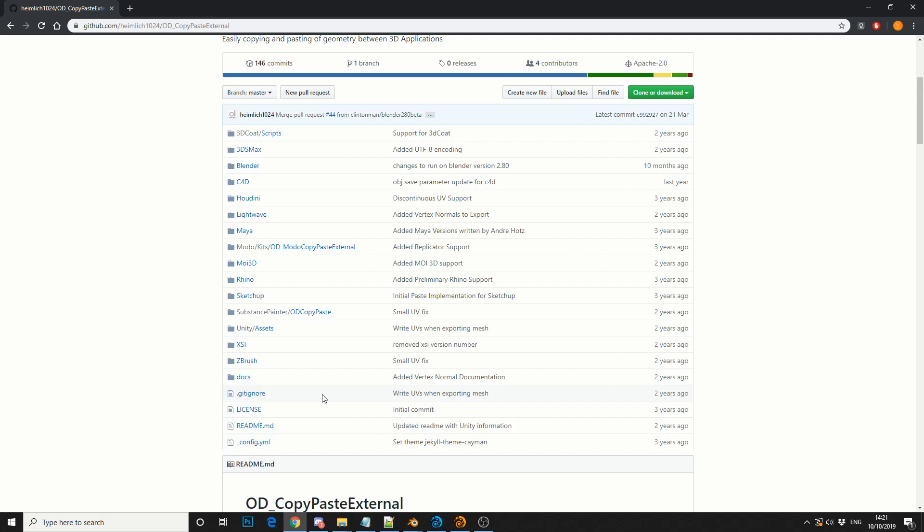I highly recommend this plugin, especially if you work in a multi-pipeline workflow. We're not just restricted to using one application these days. So thank you to Heimlich for making OD Copy Paste, and cheers to the developers who actually maintain their own branch.